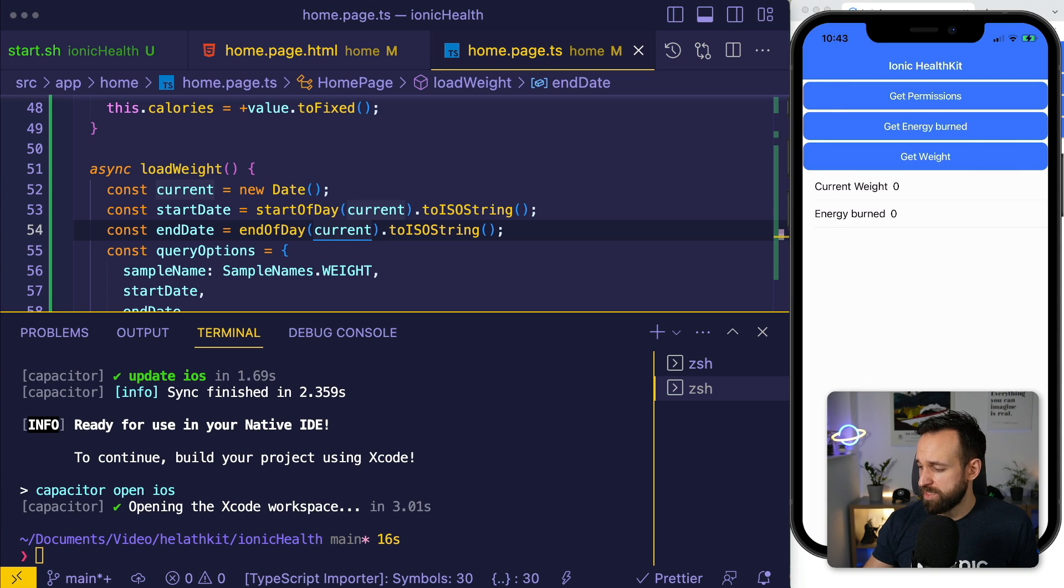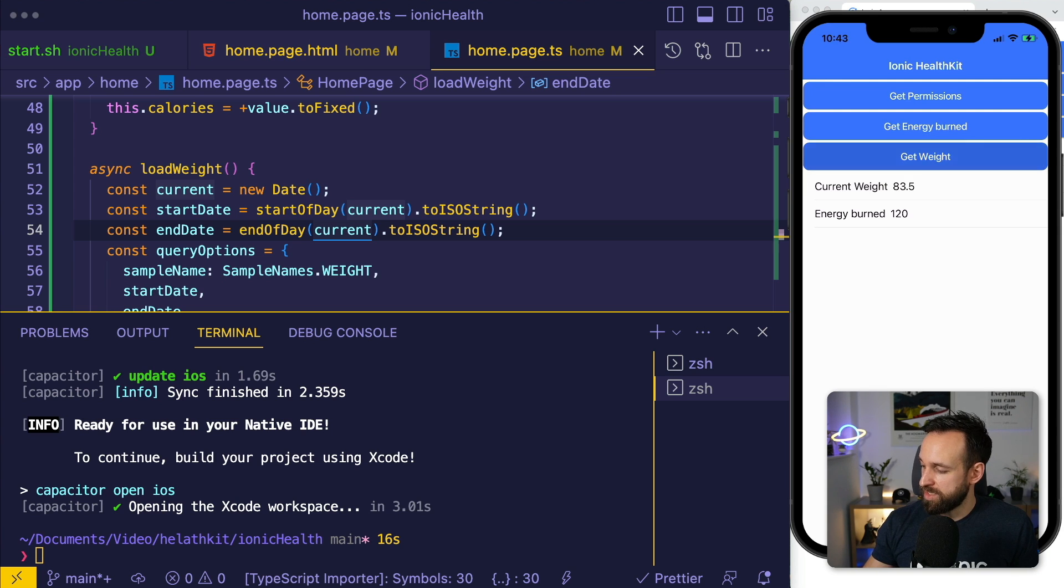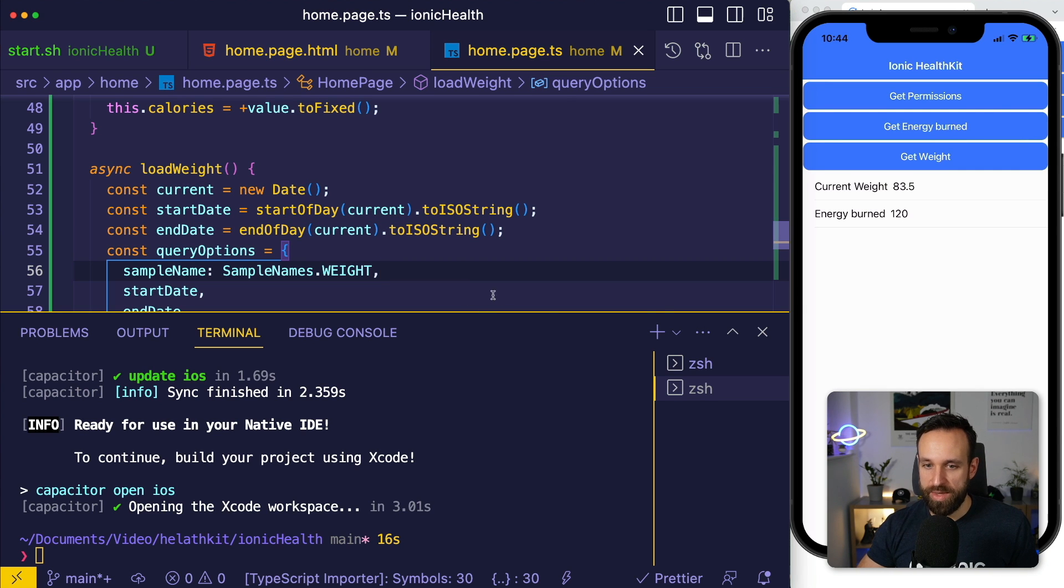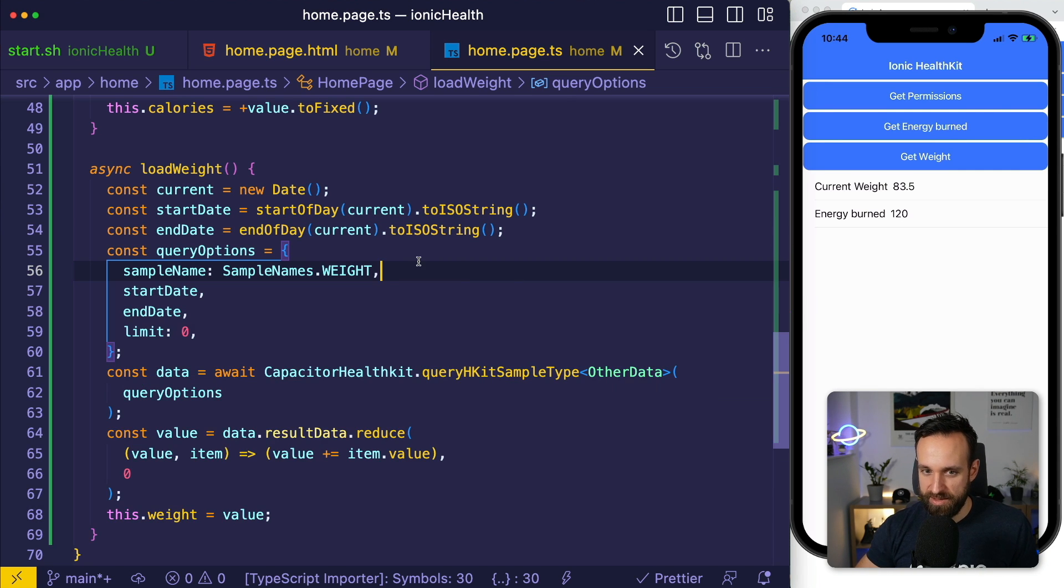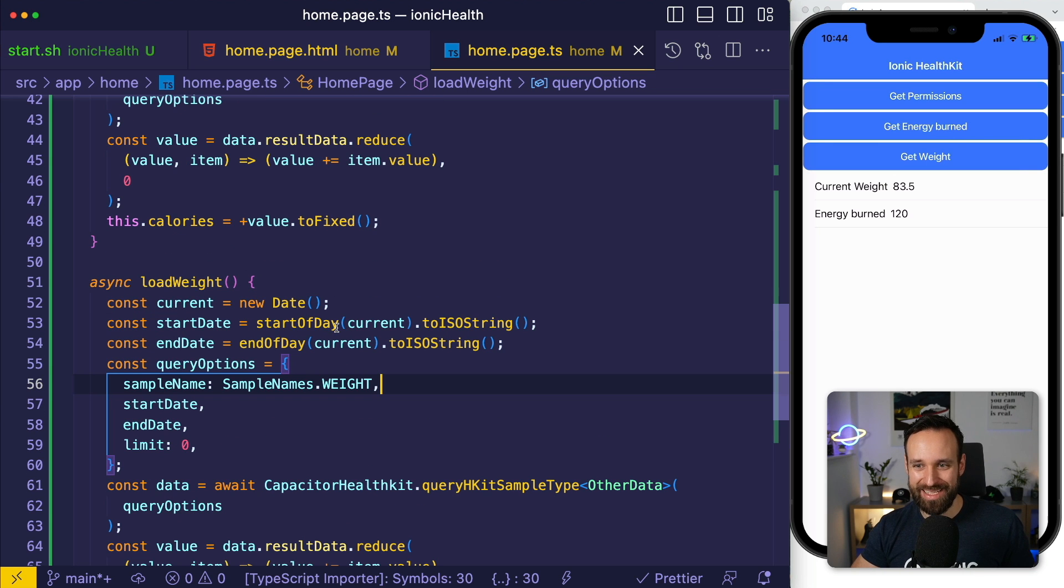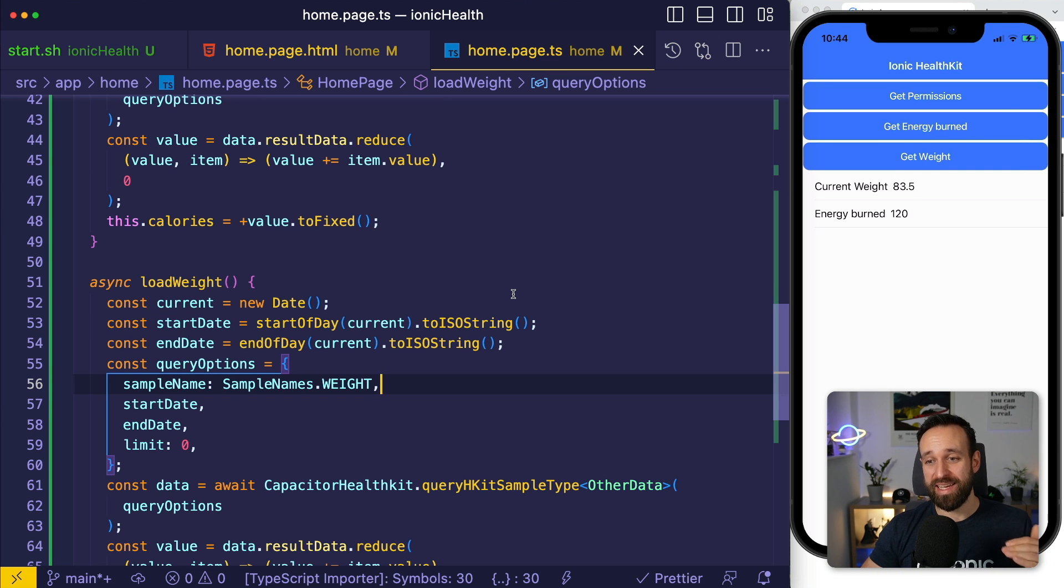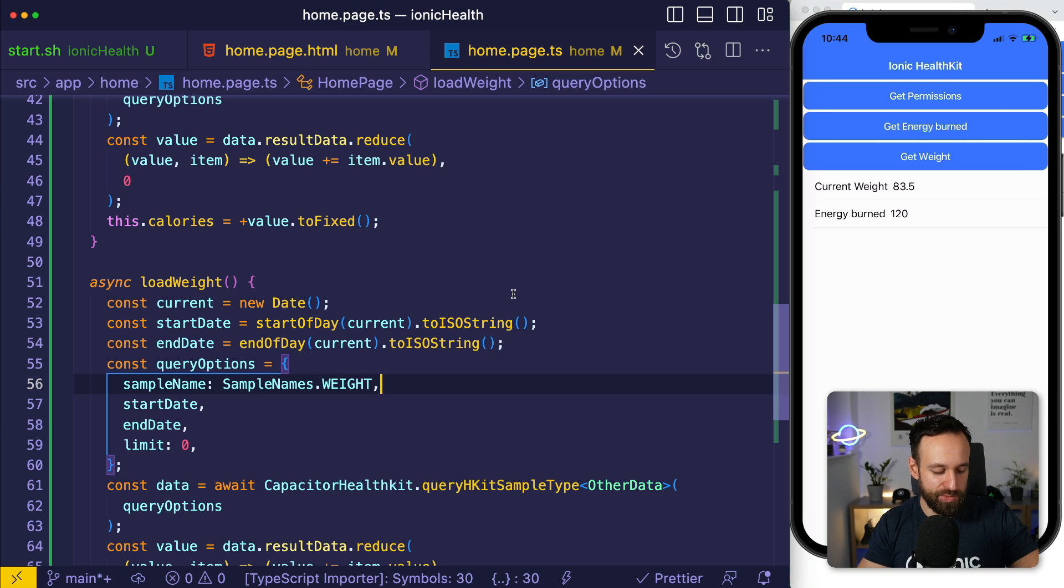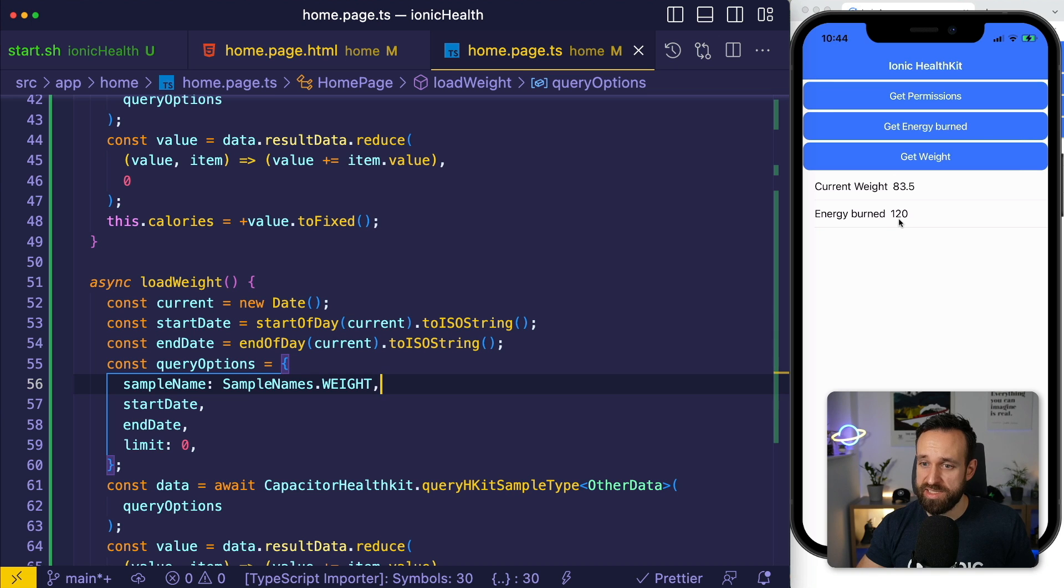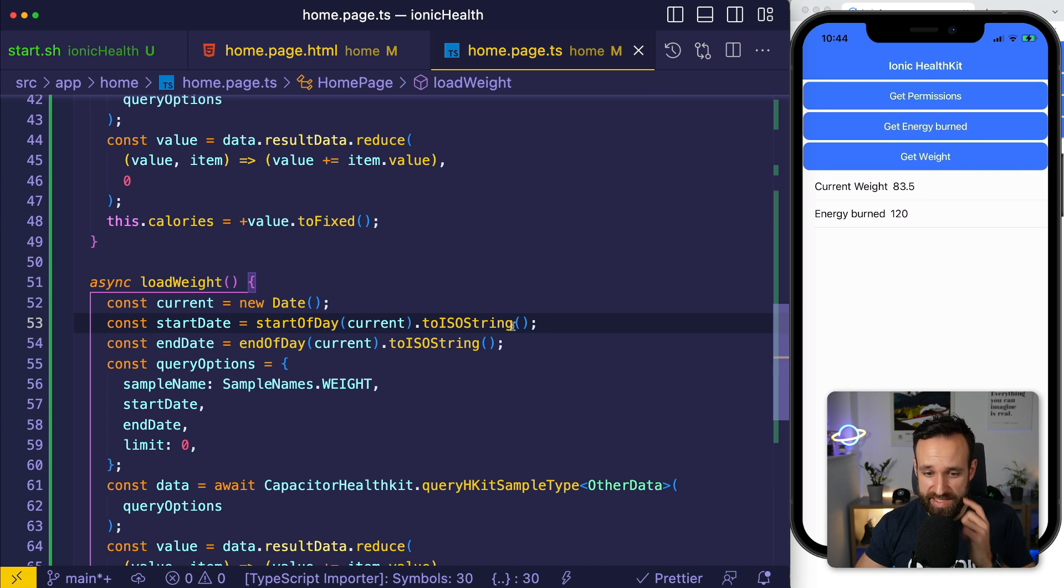Here we are in the app again. Let's see, get energy burned. Nice, I'm getting 120 energy burned. That's not a lot. Get my weight. Yes, that's true. Wow, that was really fast. I can't remember that the plugin worked that fast in the past. But these are exactly the values I have in my health application as well. I haven't moved a lot today. Yes, so probably the 120 makes sense. My weight was tracked this morning, that is correct as well.